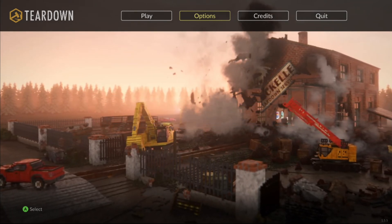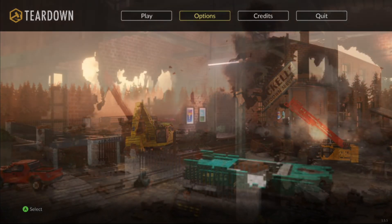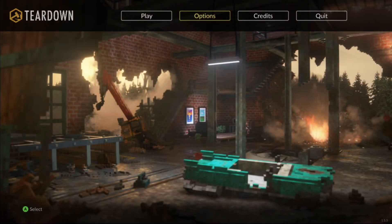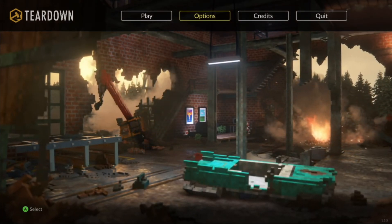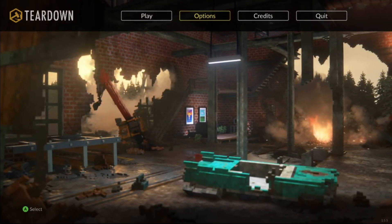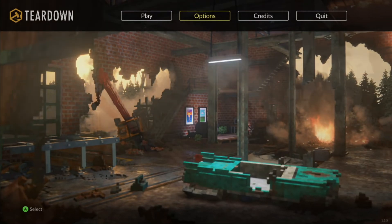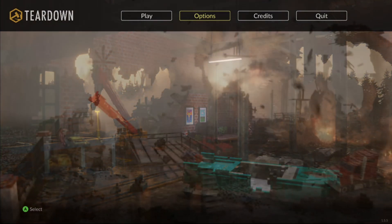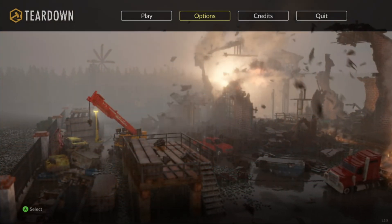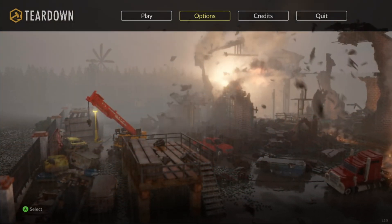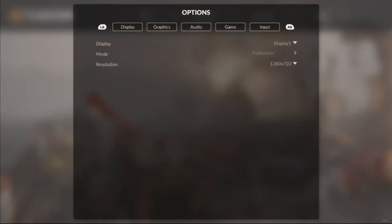Today, let's tear down the world in the voxel-based game Teardown. Do note, initially the game runs on OpenGL and needs to be run on Graphics API DirectX 12. I will show you how to do that in the end, since it's tricky and not so straightforward.